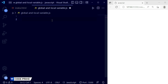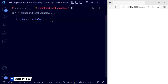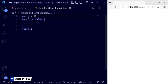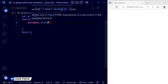Now I'm going to create a function to demonstrate global and local variables. I'll create a function named 'hello' with curly braces, and call it below. For the global variable, I'm declaring 'var a = 10' outside of the function. As I mentioned, a global variable works from anywhere outside the function. Inside the function, I'll use 'document.write' to print the value of a.